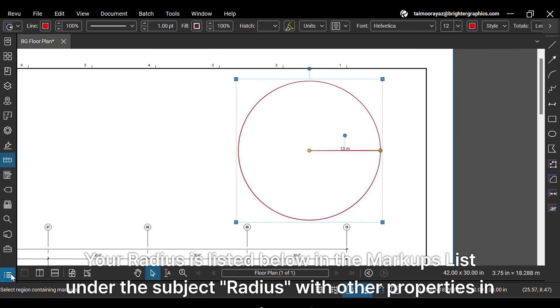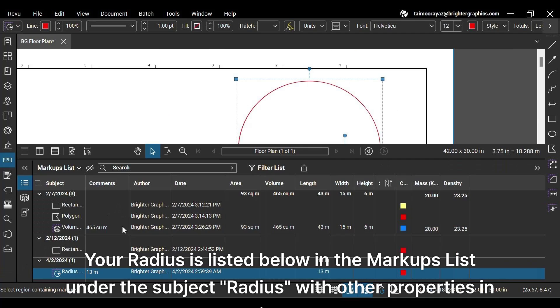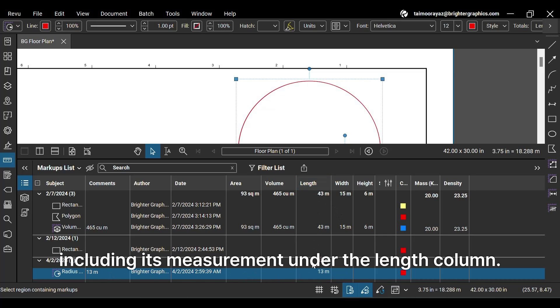Your radius is listed below in the markups list under the subject radius, with other properties in respective columns, including its measurement under the length column.